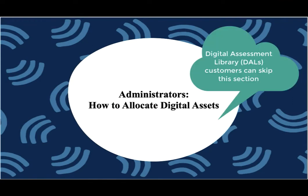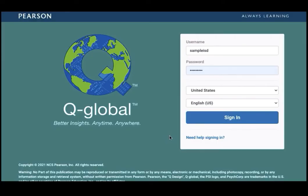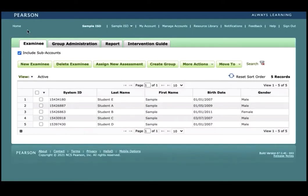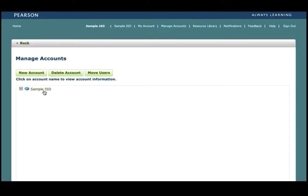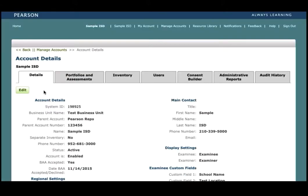This section of the video will be dedicated to QGlobal account owners and administrators as we will walk through the process of managing digital manuals and stimulus books that have been purchased for their account. To begin, log into QGlobal by typing in your username and password. Then navigate to the account details page by clicking on the manage accounts link above and then clicking on the entity name. This will take you to the entity account details page, which contains tabs detailing information pertaining to the account.